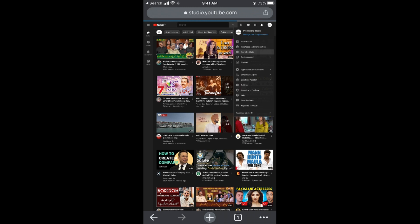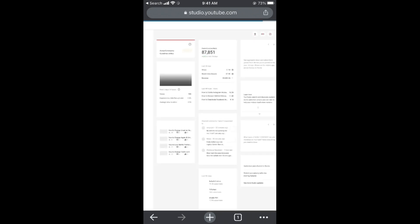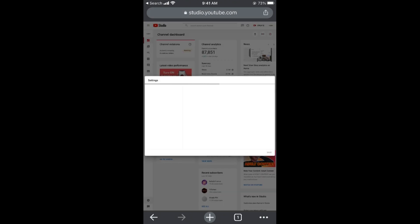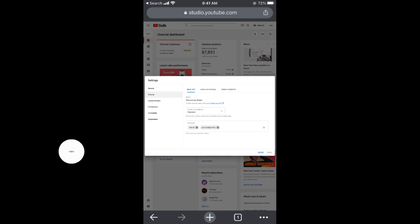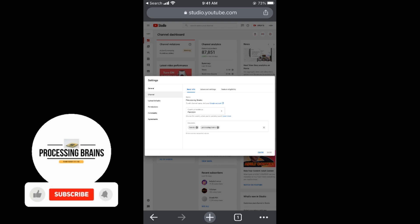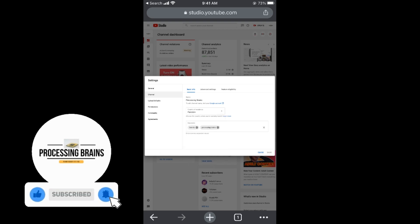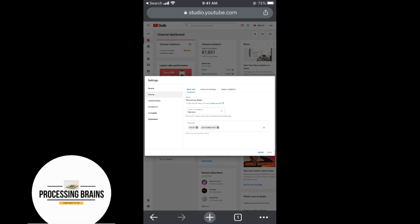This would open up YouTube Studio. Once here, you need to go and tap on the settings gear at the left bottom corner. This would open up settings. In settings, you can see Channel, so tap on Channel. Here you can see Country of Residence, so you can simply go and change it to whatever you want. At the right bottom, you can see an option of Save, and simply go and save it.